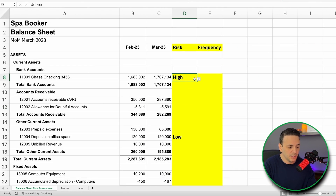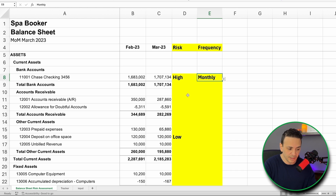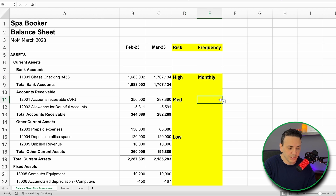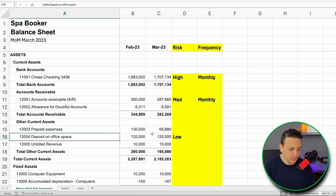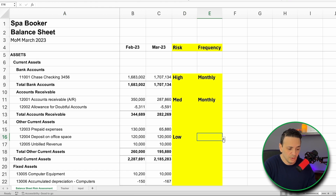Step two in this process is to determine the frequency of reconciliation based on the risk we just assessed. If the risk is high or medium, reconcile monthly. If the risk is low, reconcile every quarter. For the deposit account we discussed, which has a low-risk profile, we'll choose to reconcile it quarterly. Again, we want to balance workload and accuracy, which is why we take this risk-and-frequency approach.